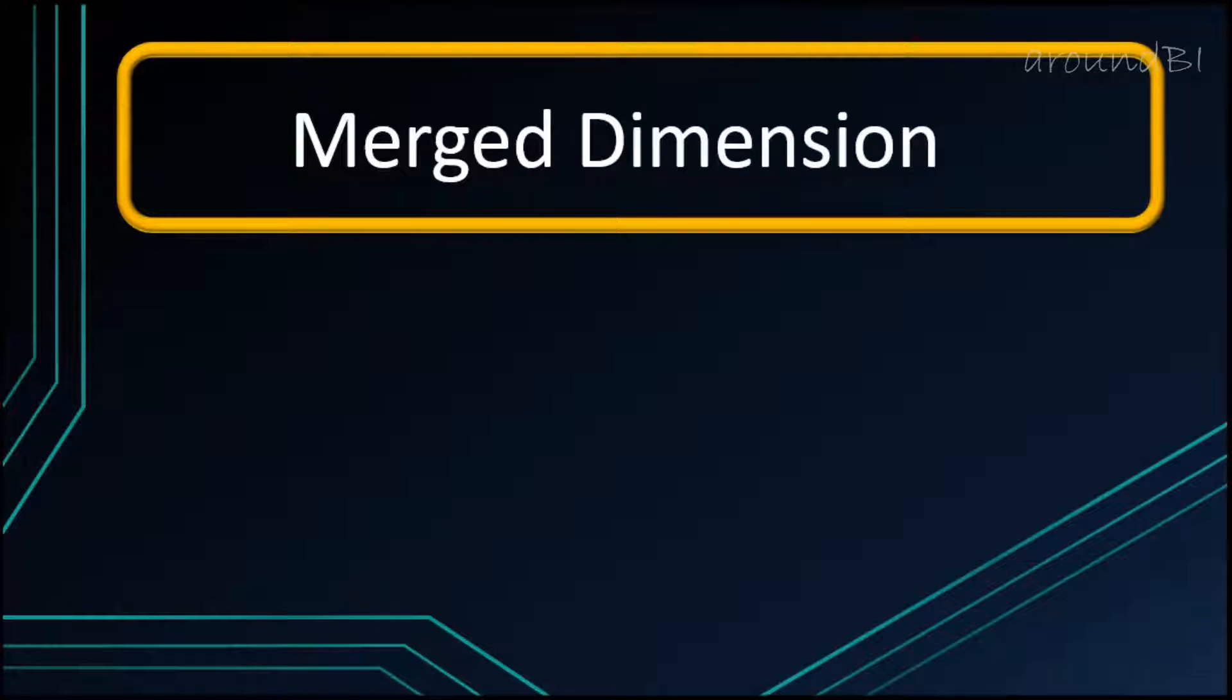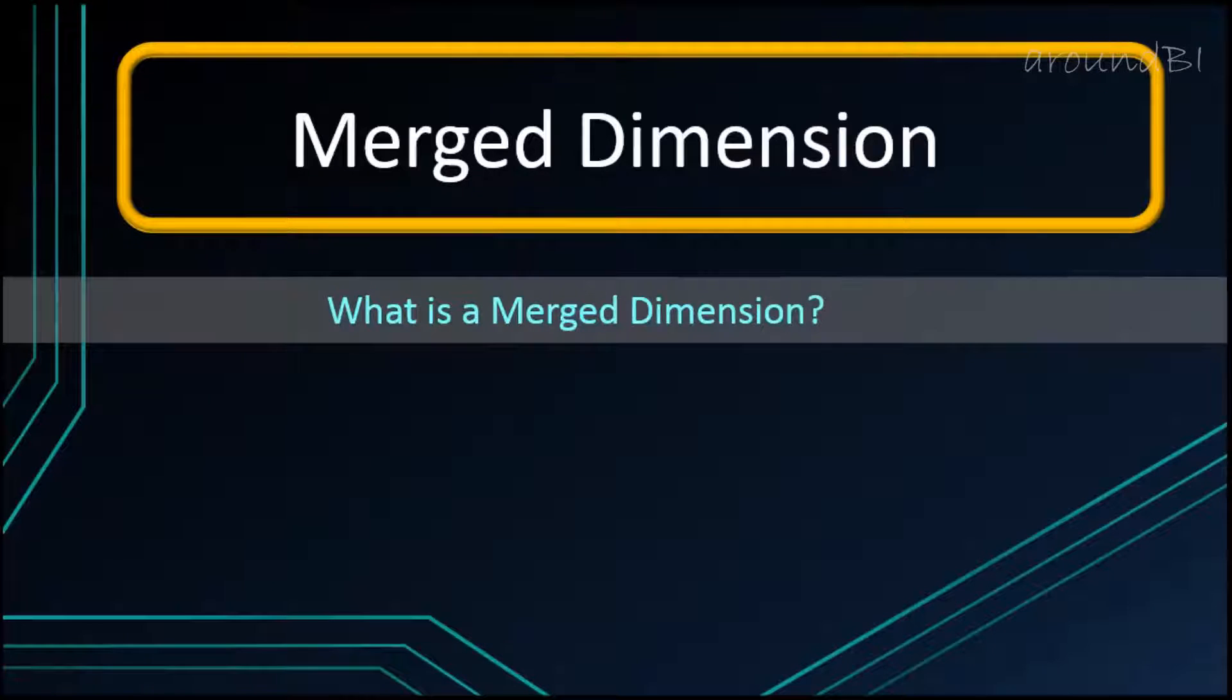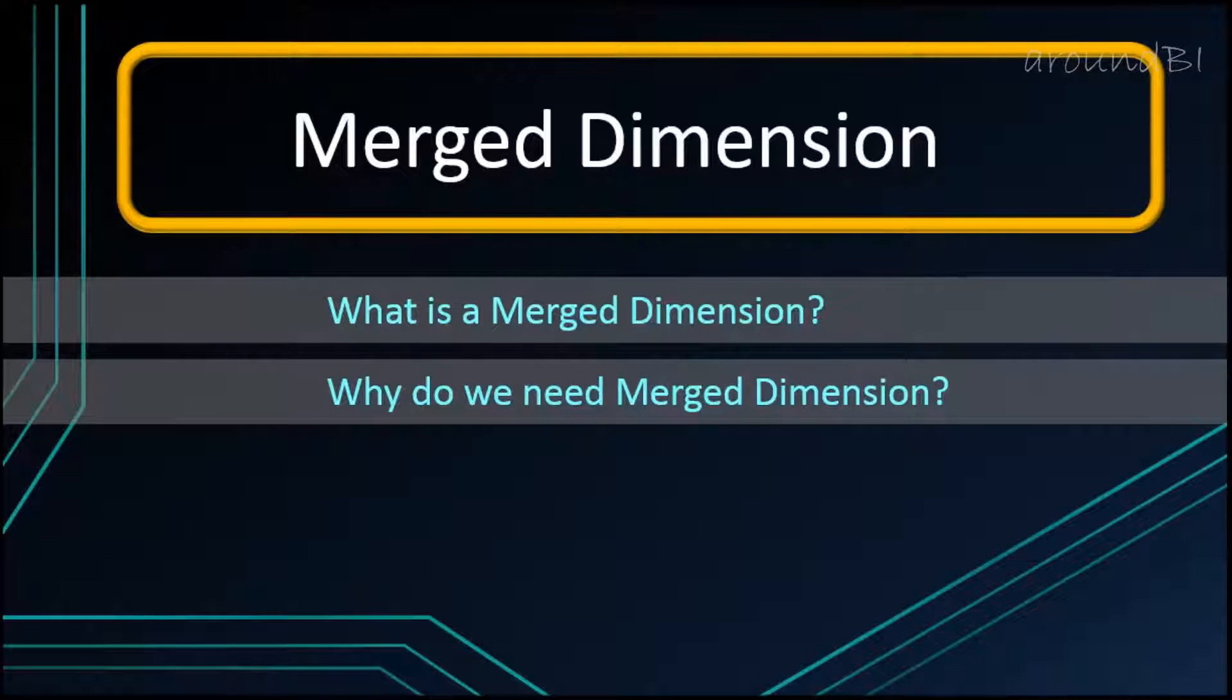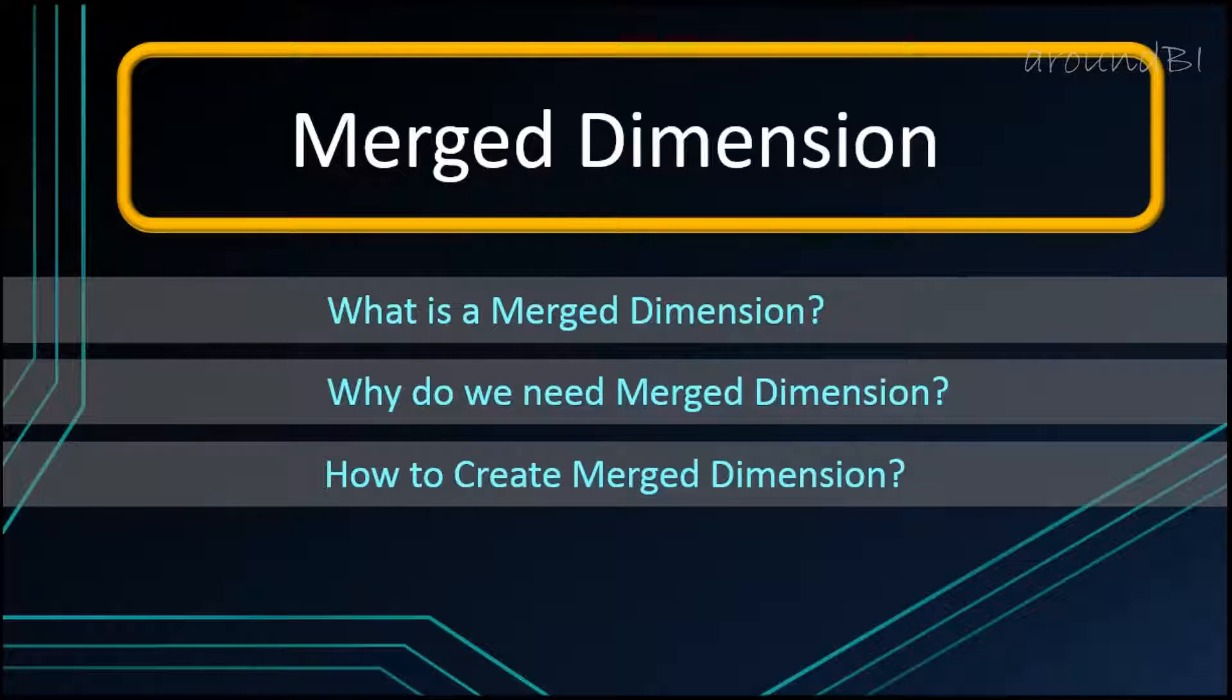Welcome to Around BI. Merge Dimensions is one of the most important and powerful features of web intelligence. In this tutorial, we will see why we need Merge Dimensions and how we can create one.